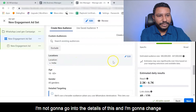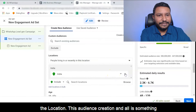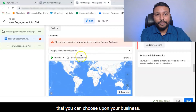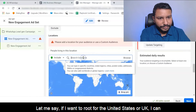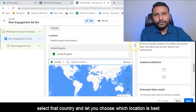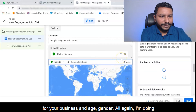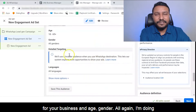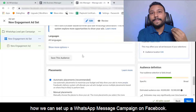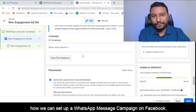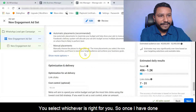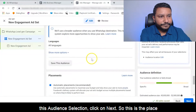You can change the location. Audience creation is something you can choose based on your business — for example, United States or UK. You can select whichever country and location is best for your business. Age and gender targeting — again, I'm doing this for example's sake. The idea is to show you how to set up a WhatsApp message campaign on Facebook. Select whatever is right for you, and once you've done the audience selection, click next.